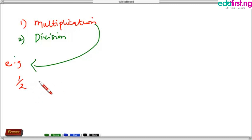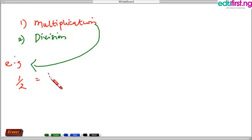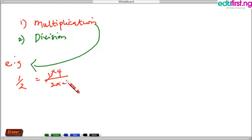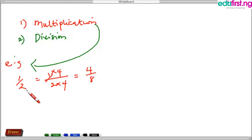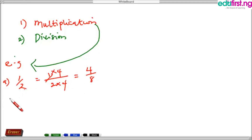Let's say we choose four. We'll have one times four over two times four, giving us four over eight. Hence you can see that one over two is equal to four over eight.